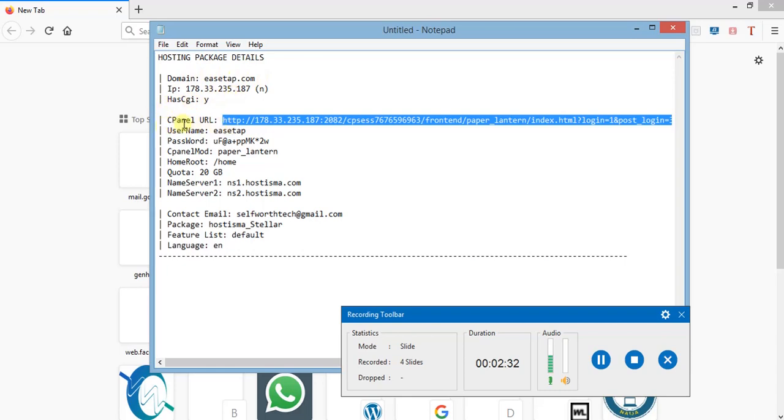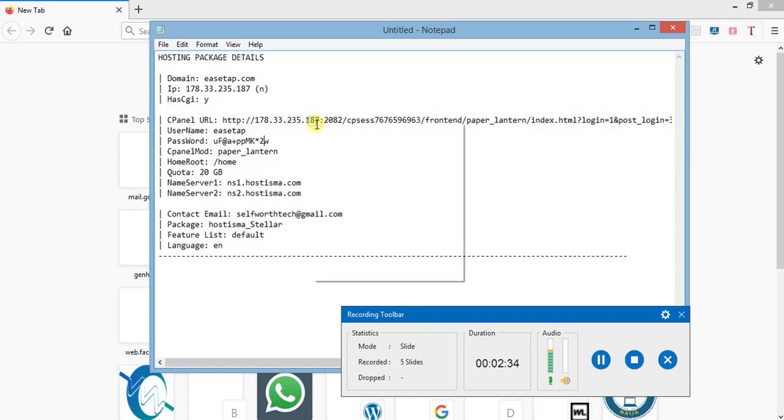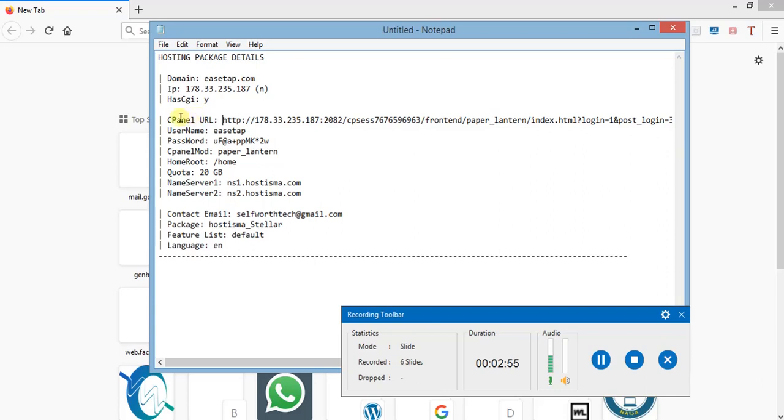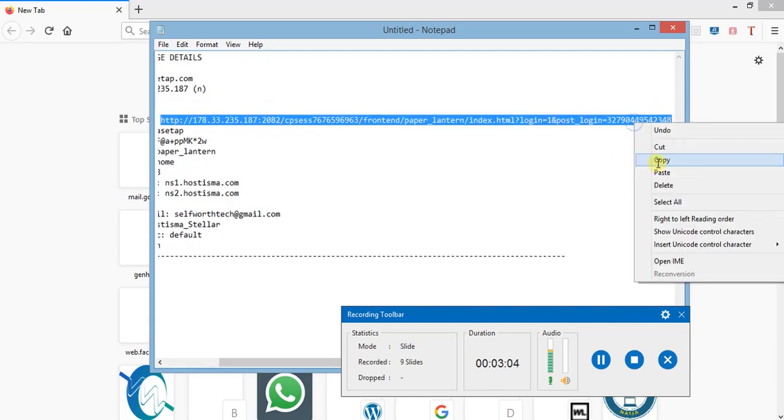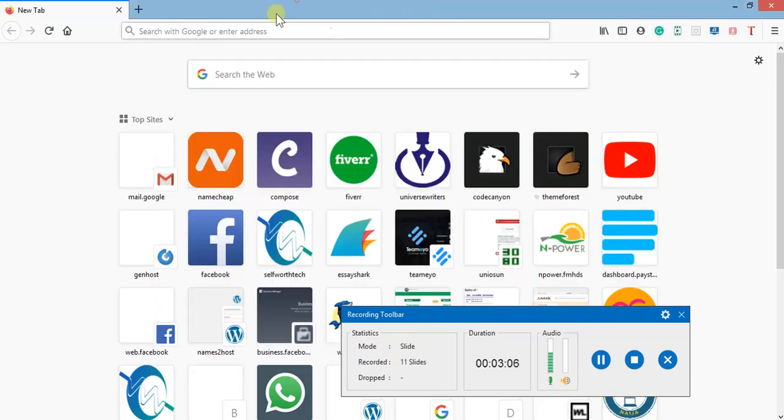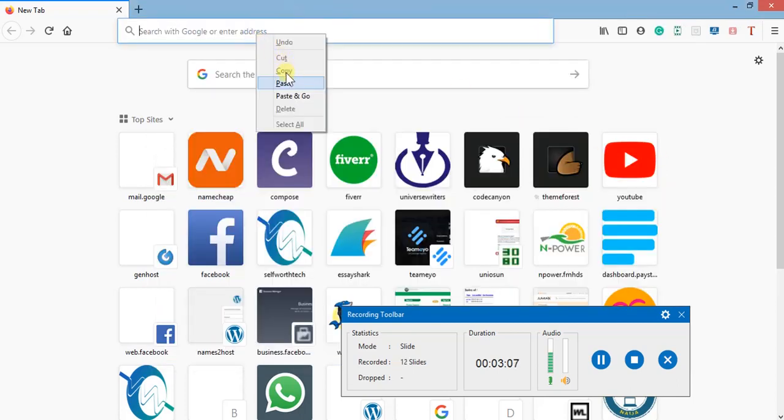You will see something like this in your mail: your domain name and cPanel login details. To login to your cPanel - which means control panel, where you'll be able to set everything about your website - copy this cPanel URL from HTTP, then paste it to your browser.